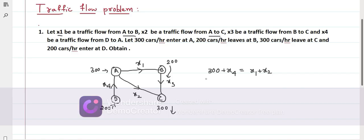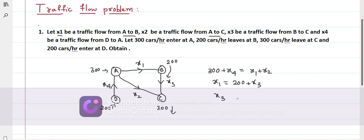Similarly at point B: X1 cars enter from A, and that equals 200 cars leaving plus X3 cars leaving towards C, so X1 equals 200 plus X3. At point C: X3 cars enter from B and X2 cars enter from A, so X3 plus X2 equals 300, since 300 cars leave at C.